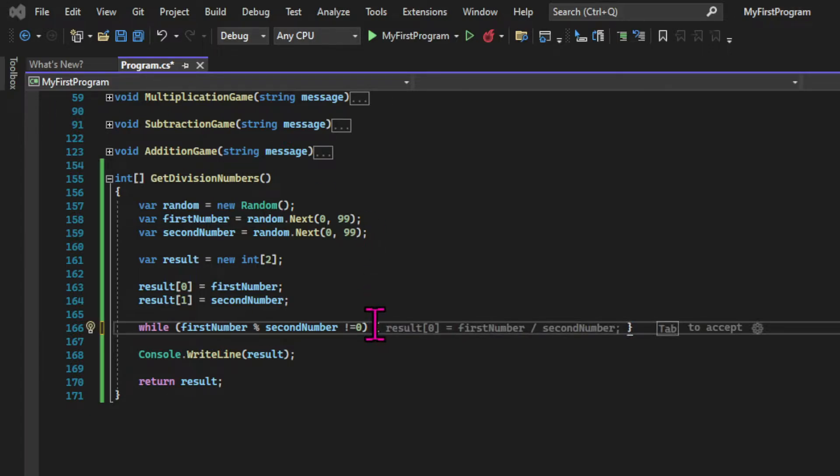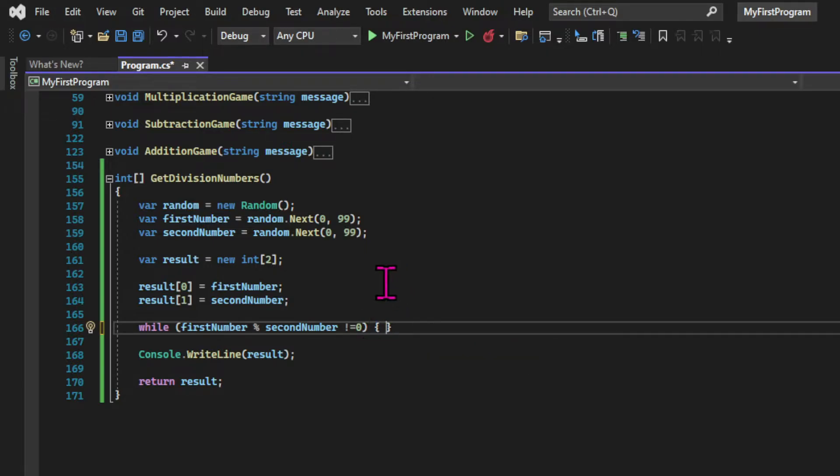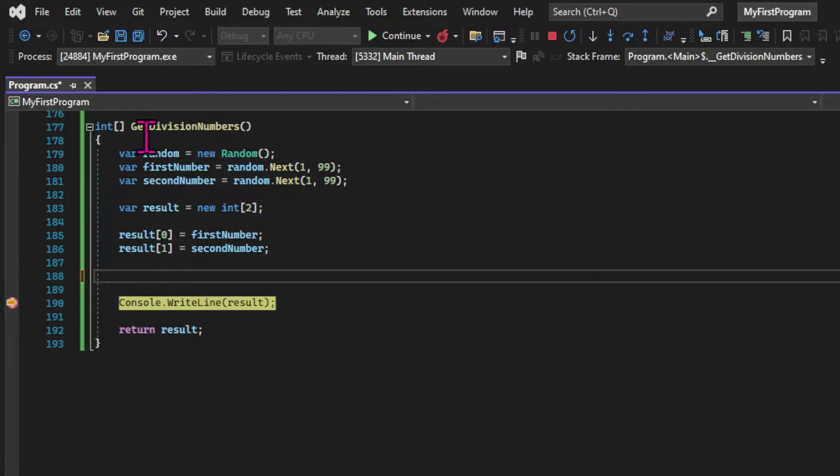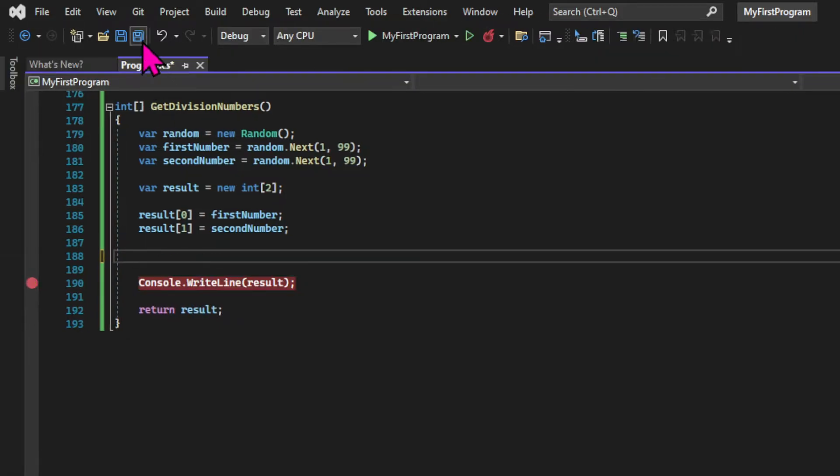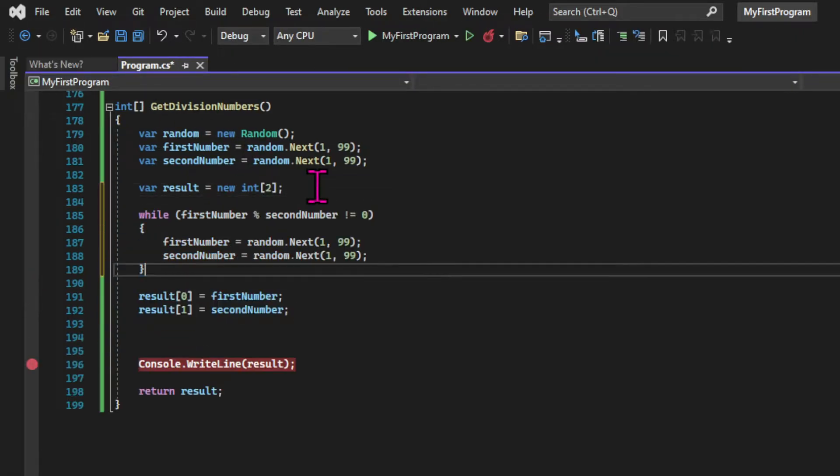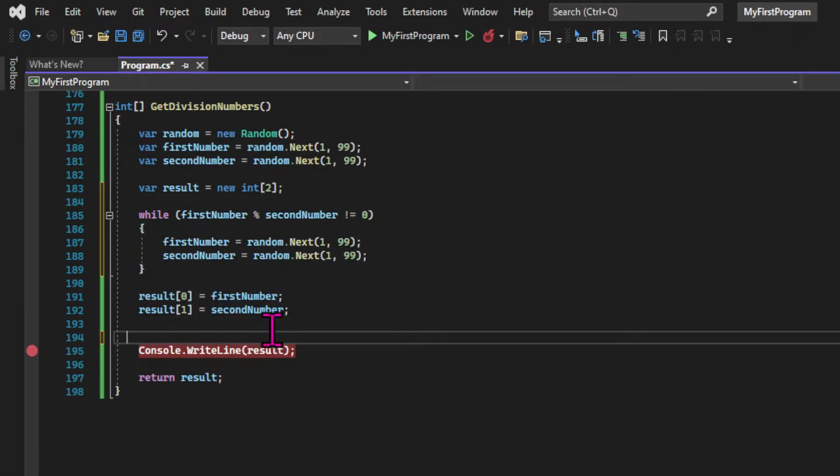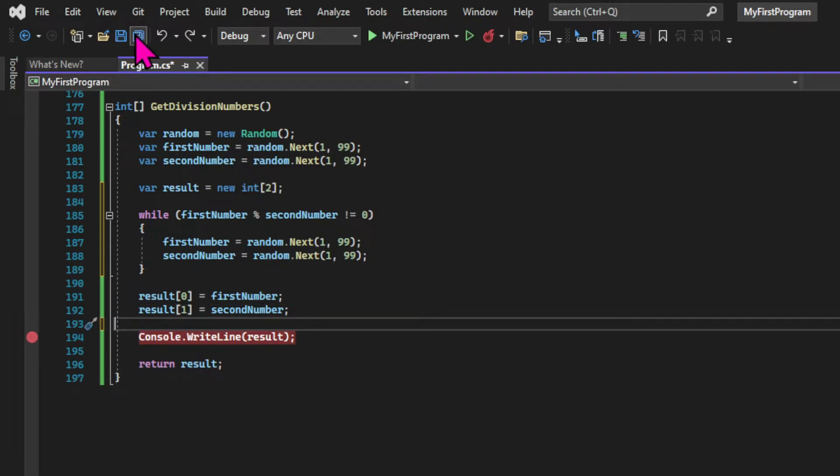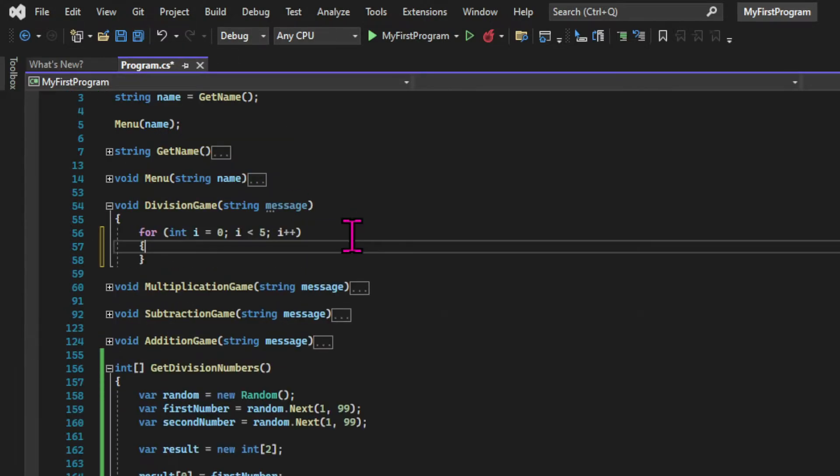So in this loop, every time we satisfy the condition, we're going to regenerate the numbers. And of course, I need to run the loop before I assign the numbers to the array. Otherwise, the array will contain the numbers initially generated.